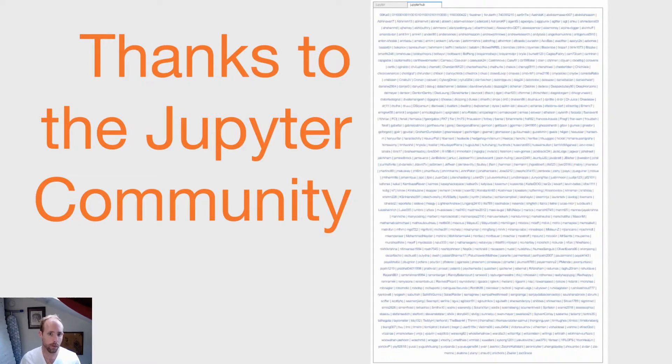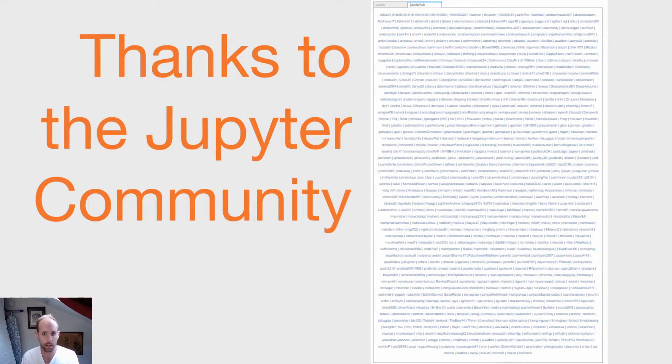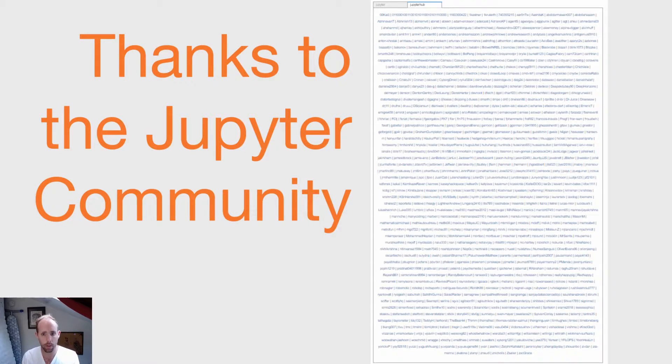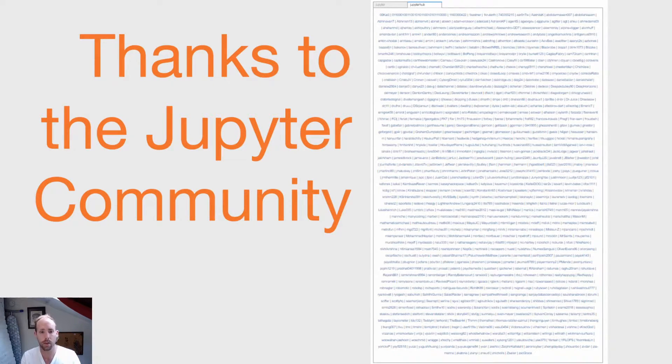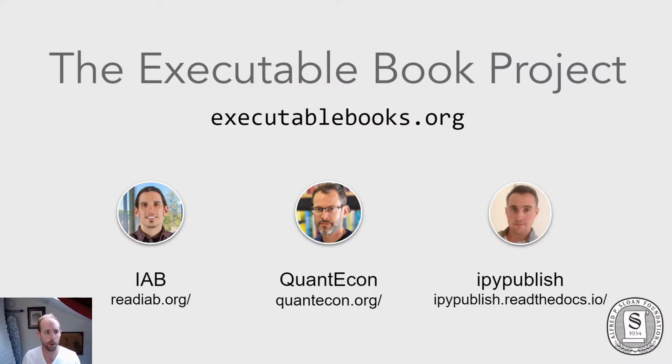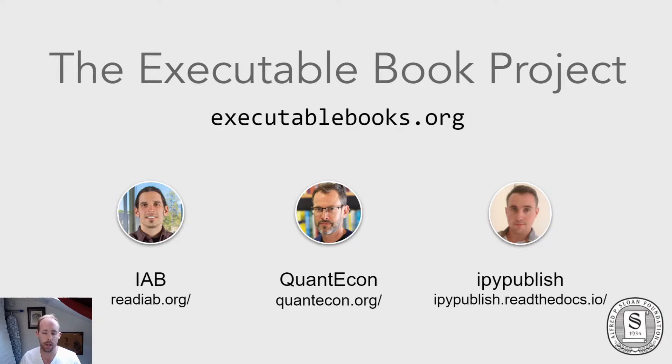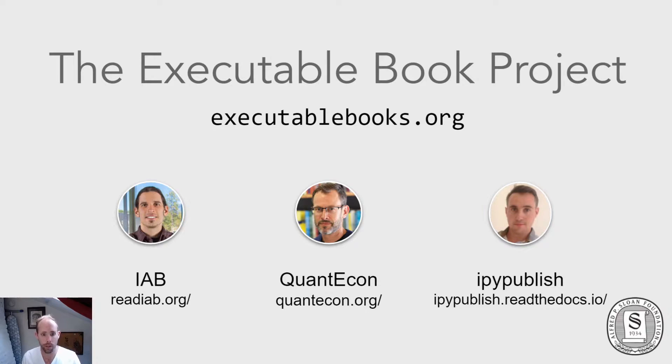Before I go any further I just want to say thank you to the Jupyter community as well as to the community of developers specifically behind Jupyter Book. Even though I'm going to be doing most of the talking here, this community is really the group of people doing most of the work. And in particular thanks to the executable book project which are the stewards of Jupyter Book currently and which have provided a lot of the leadership and use cases that have fed into the project as it stands today.